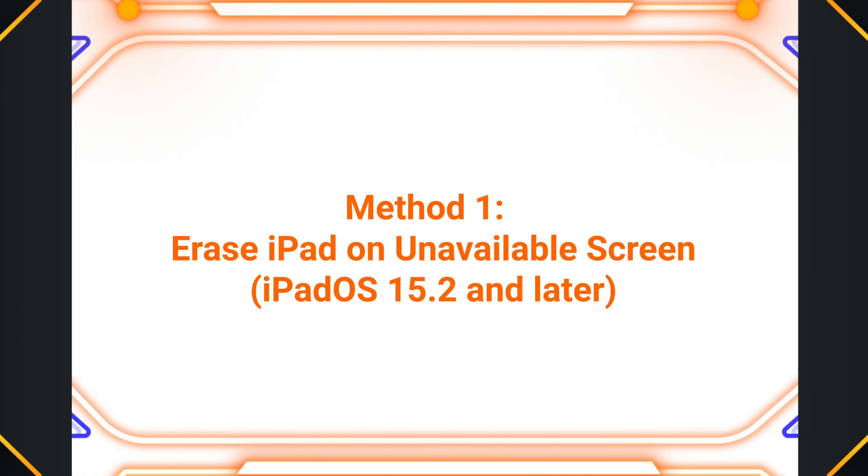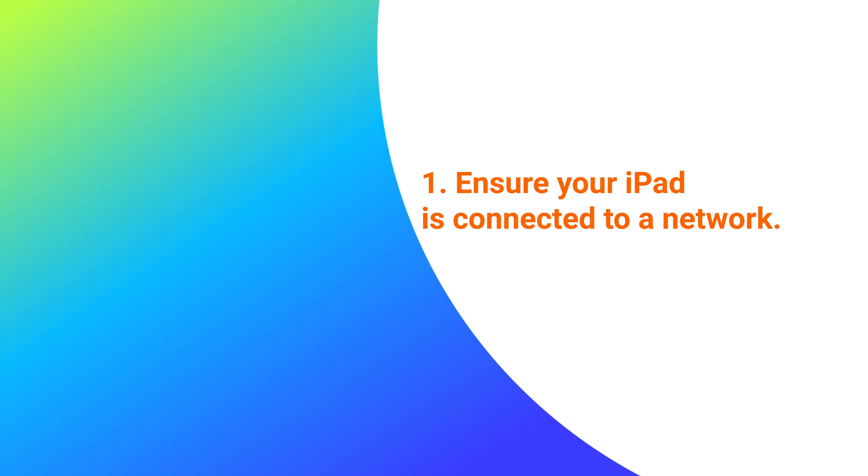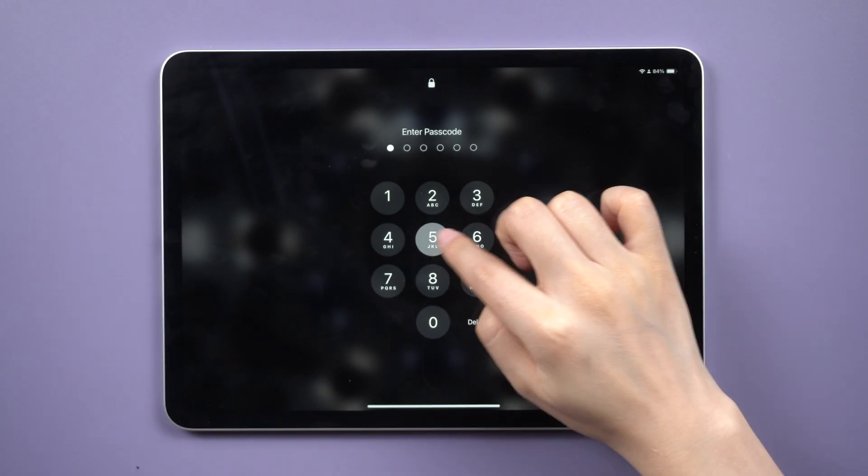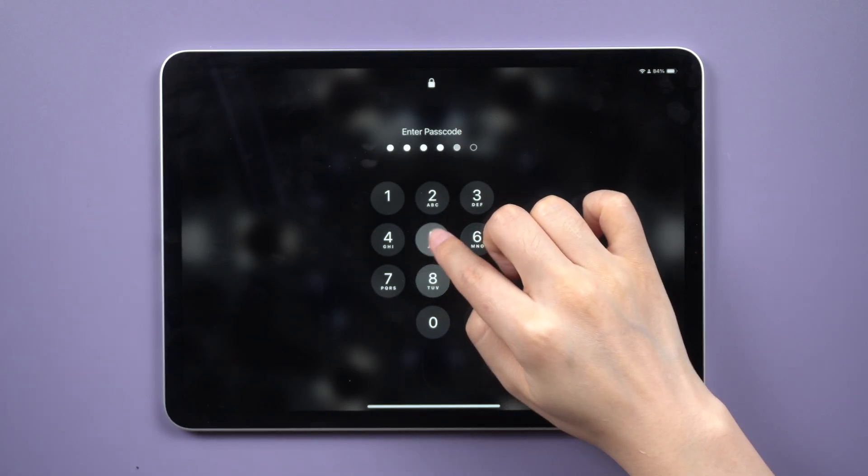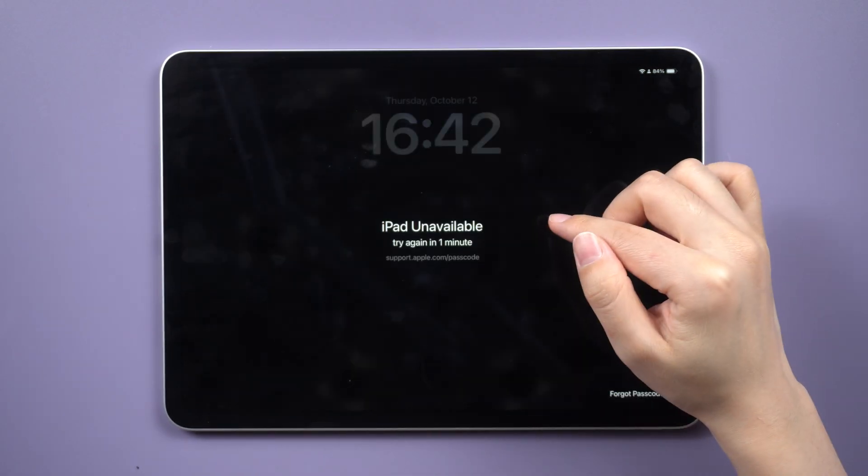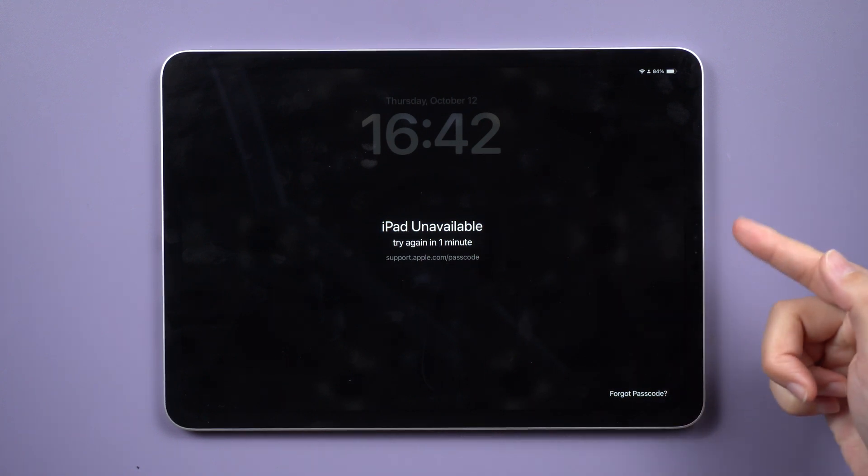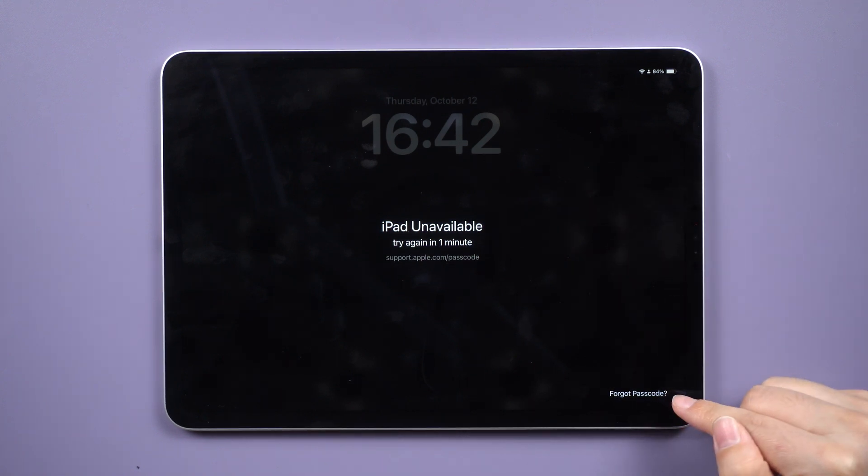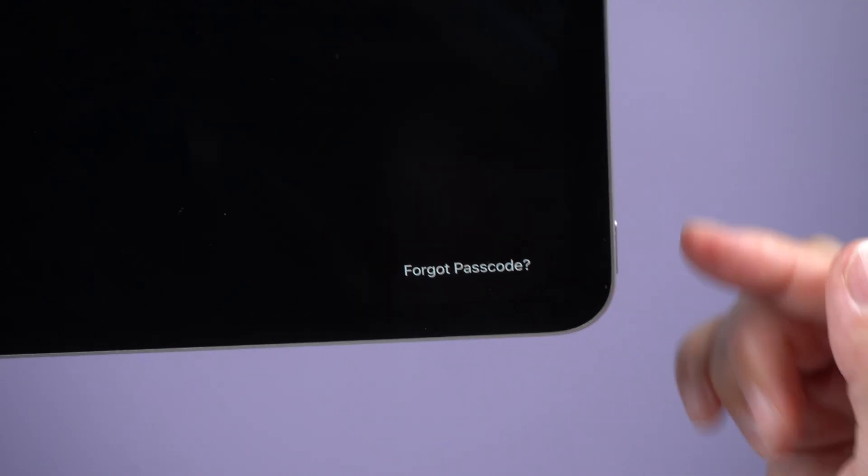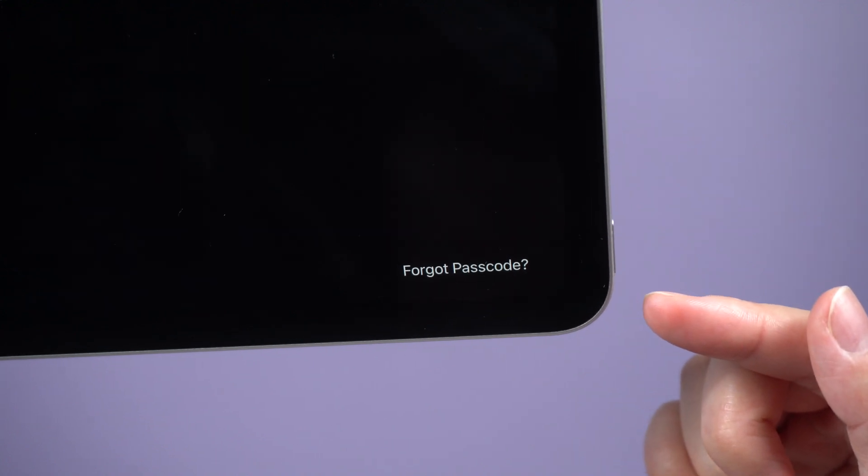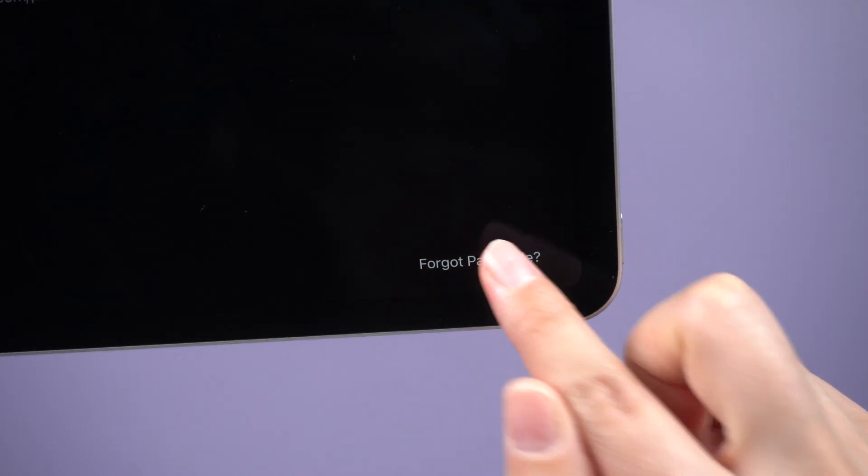Method 1: Erase iPad on unavailable screen. To begin, ensure that your iPad is connected to a network. Take your iPad and purposely enter wrong passcodes until the option Forgot Passcode appears. Tap on Forgot Passcode and confirm your selection.